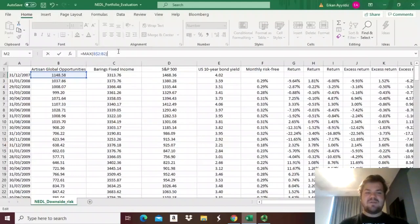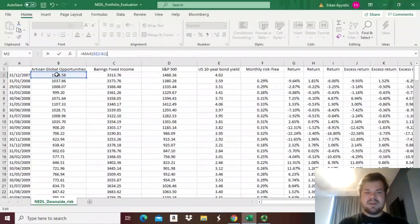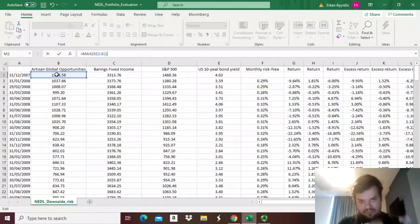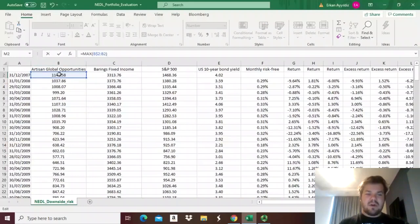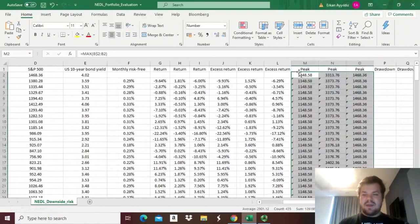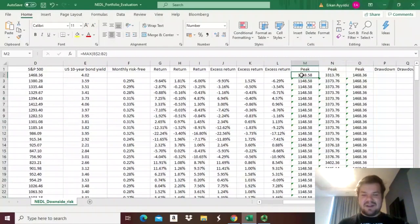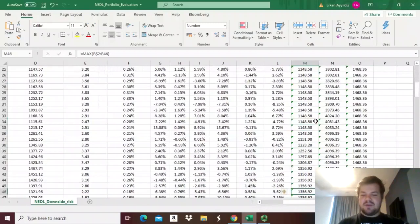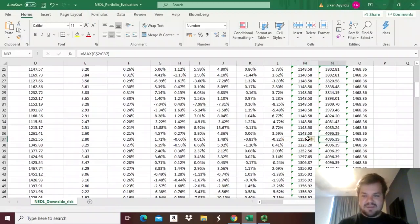As we drag the formula across and down, it will measure the maximum value ever reached up to a certain date. We will then be able to measure drawdowns at the end of every single month, to have an idea of how far below the previous peak our troughs go. After the financial crisis of 2007-2008, it took all of the portfolios quite a while to reach their previous peaks, which provides some simple illustrative logic to the whole concept.